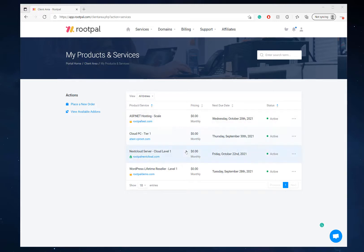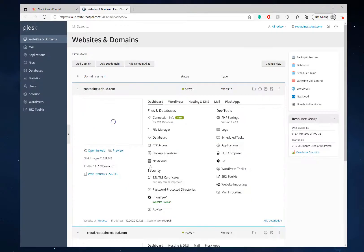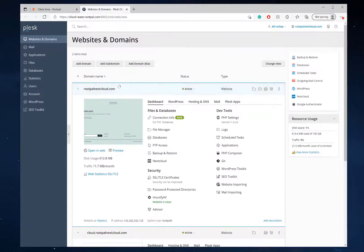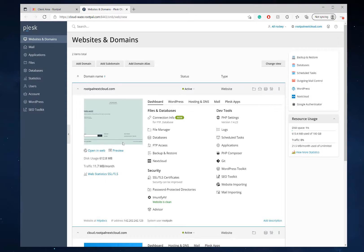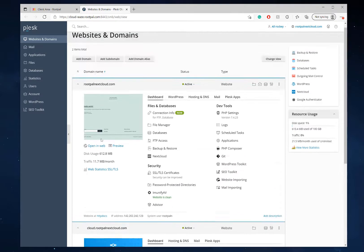So the first thing I'm going to do is log into my NextCloud server. I'm going to log in from the app.rootpal portal page and into the Plesk control panel. Here you can see my websites that I have hosted in Plesk. It's also where you control your NextCloud instance on your NextCloud server.